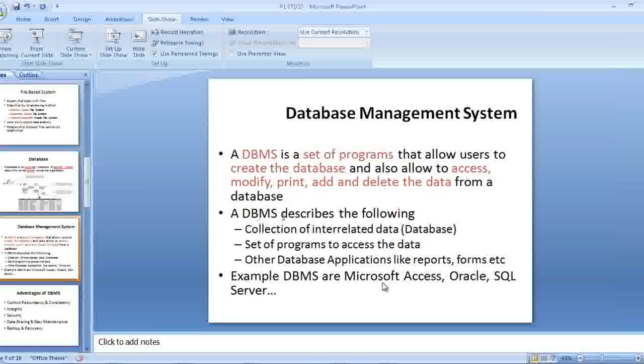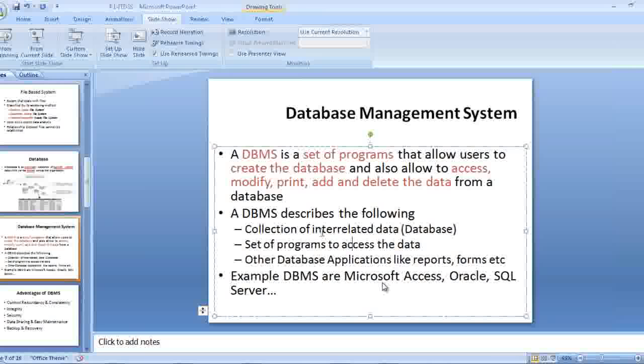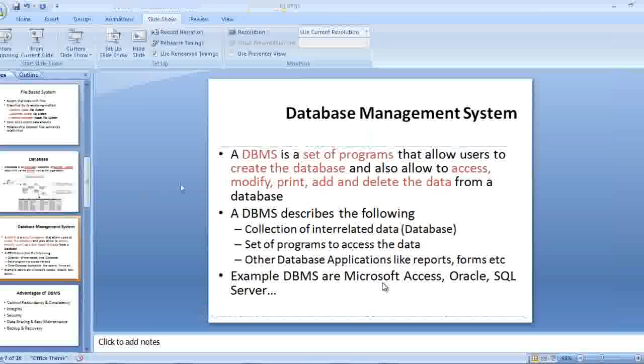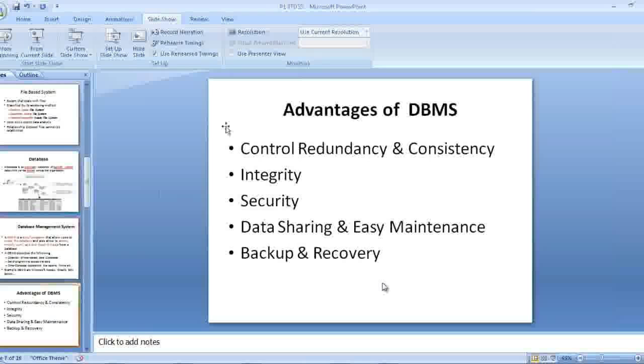Examples of DBMS are Microsoft Access, Oracle, SQL Server, etc. A DBMS consists of a collection of interrelated data, set of programs to access the data, and other database applications like reports, forms, etc. This is the basic DBMS system.